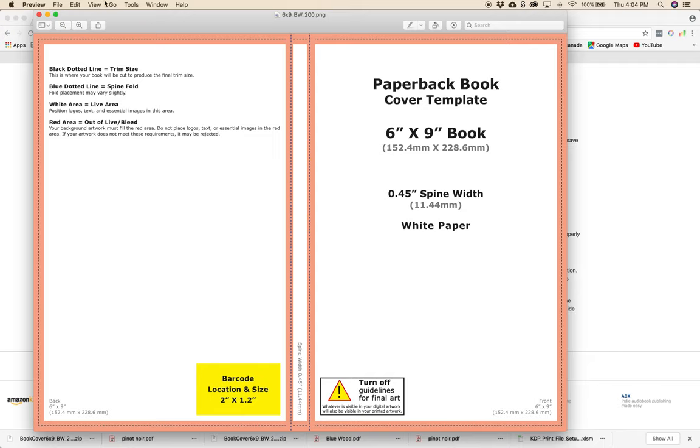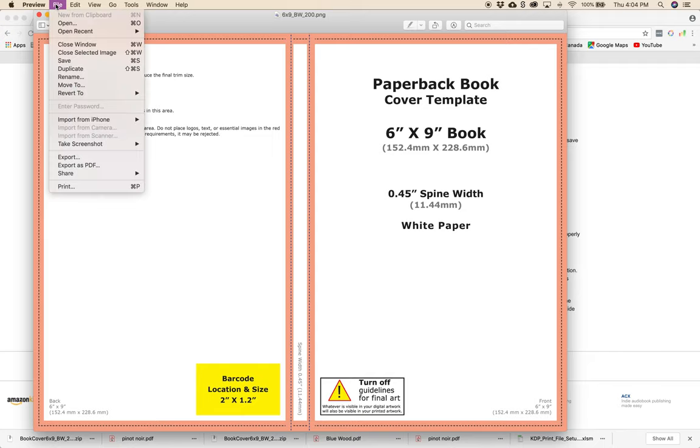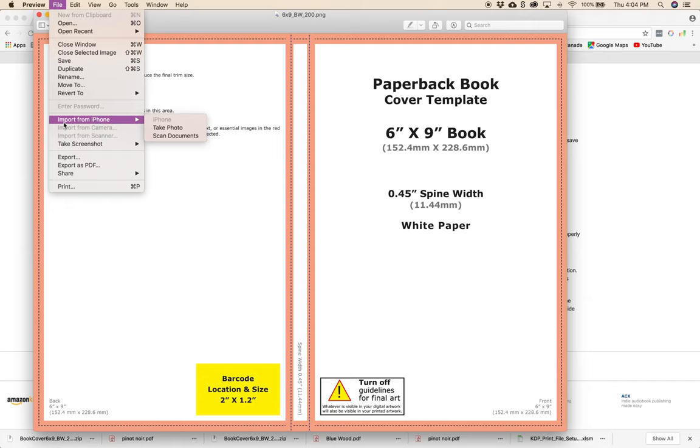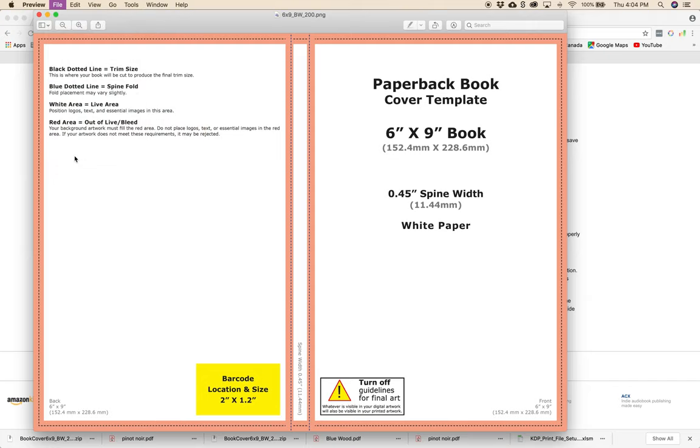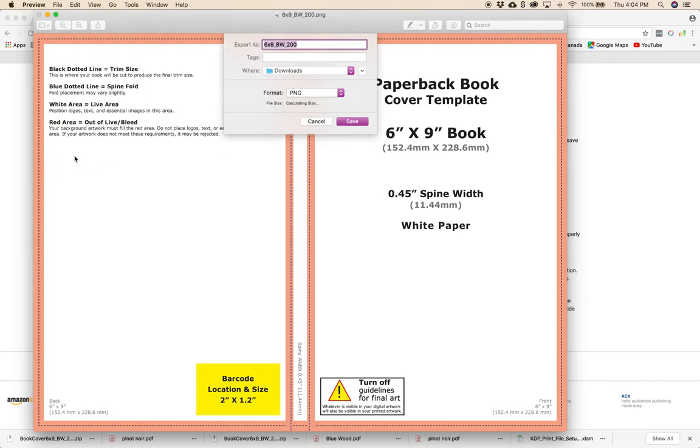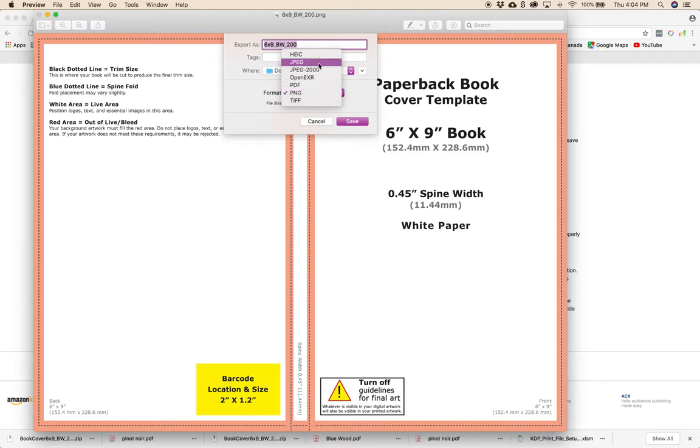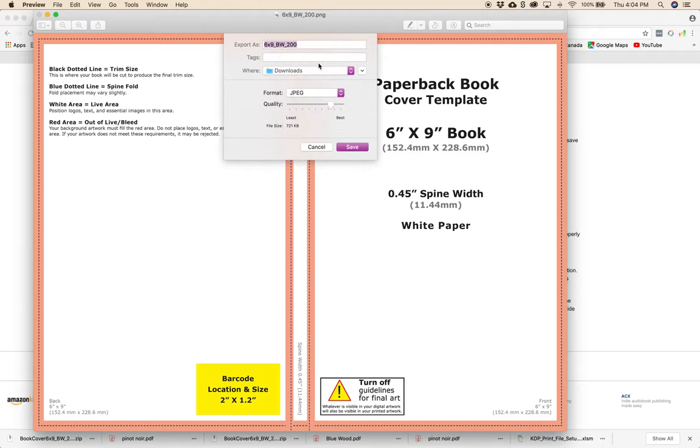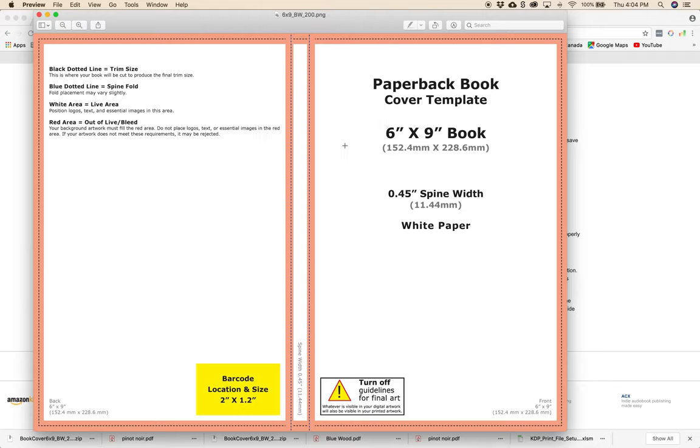If you're on a Mac like I am you can just open this up in Preview and you're just going to go to File and you're going to go to Export and you're just going to change that to a JPEG. And if you're on a PC you can just right click on that file, open it up in Paint, and then you're going to choose File, Save As JPEG and then you're good to go.